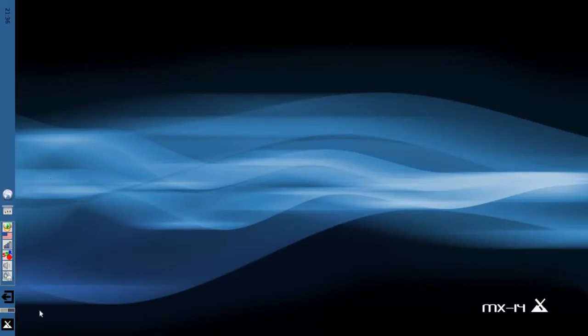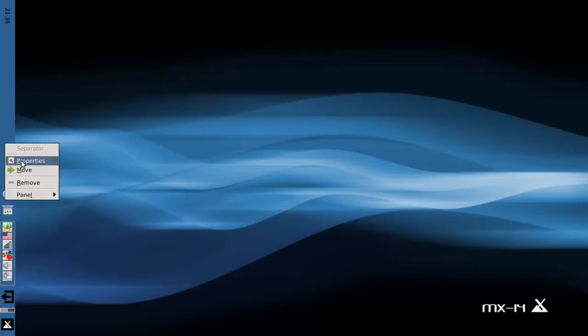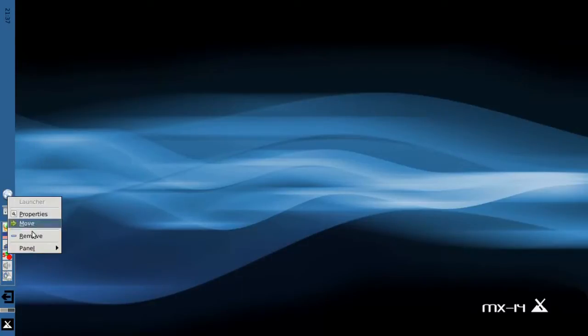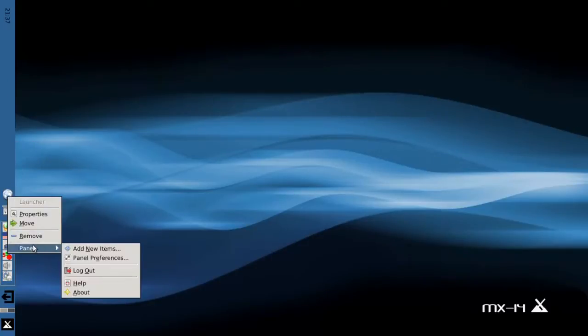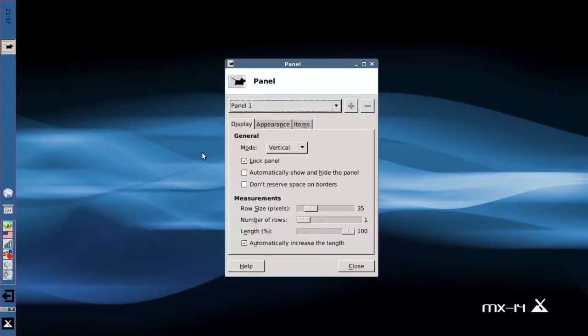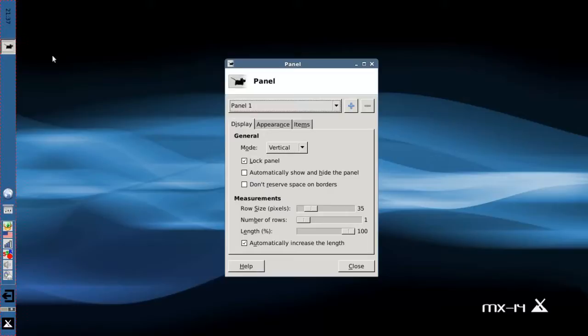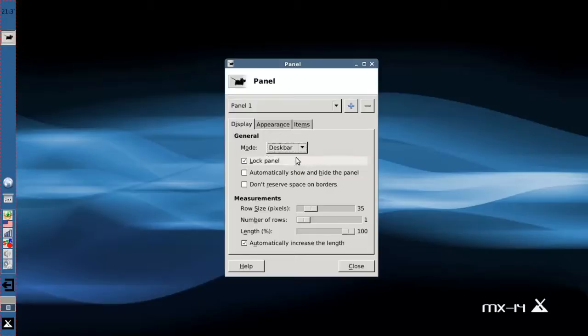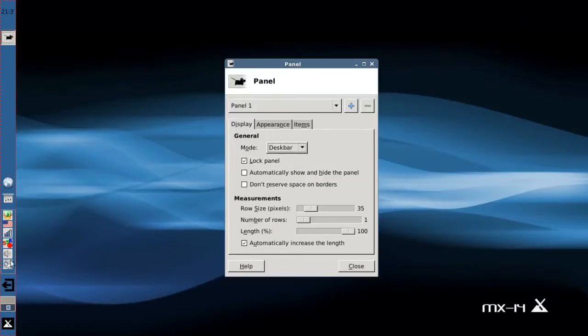So I want to show you what happens with some other things you can choose with the panel. If you want to change the panel properties themselves, you right-click anywhere on the panel, you can even right-click on an icon if you want, and select the panel tab and panel preferences. On the panel preferences, you can choose different modes for the panel. Right now, it's in vertical mode, and you can see all the text is vertical and everything. If I change it to the desk bar mode, it gets horizontal, and the layout is slightly different.